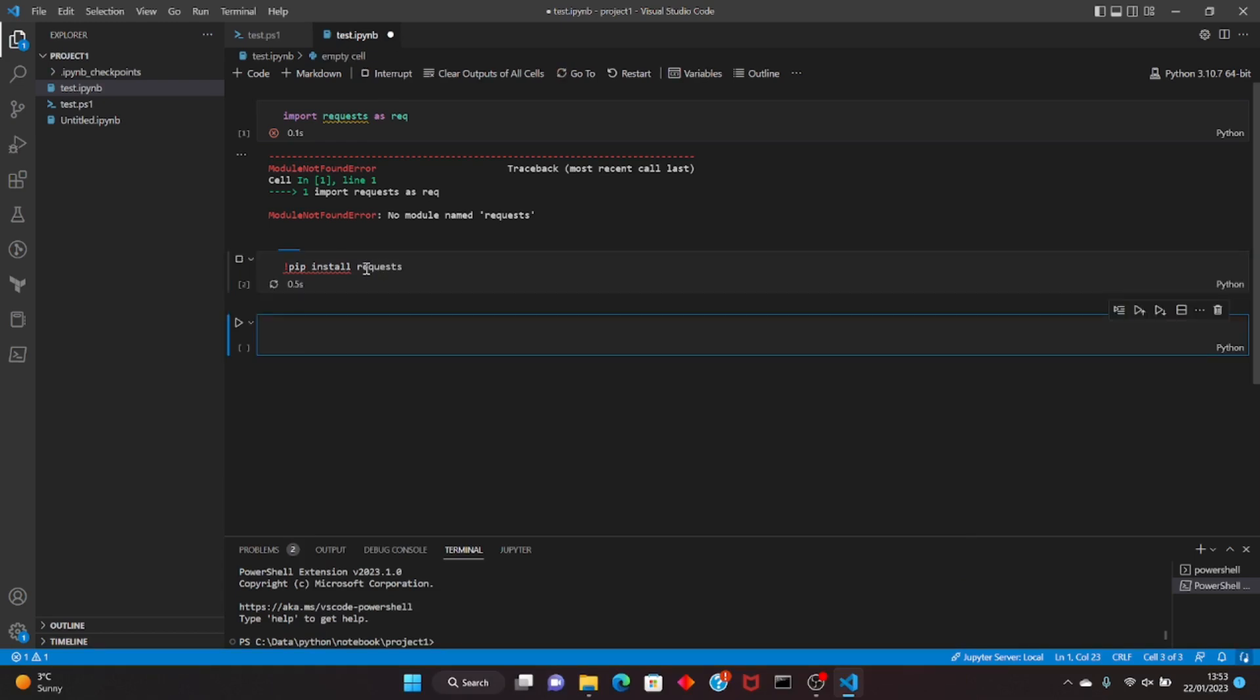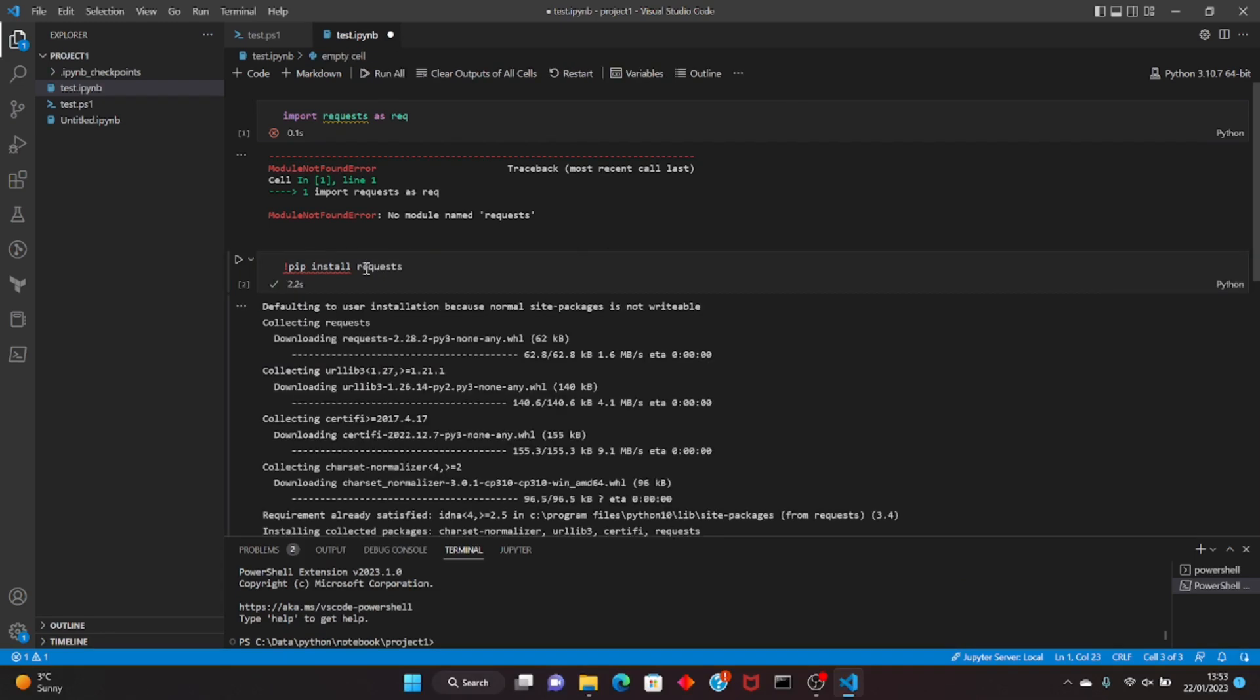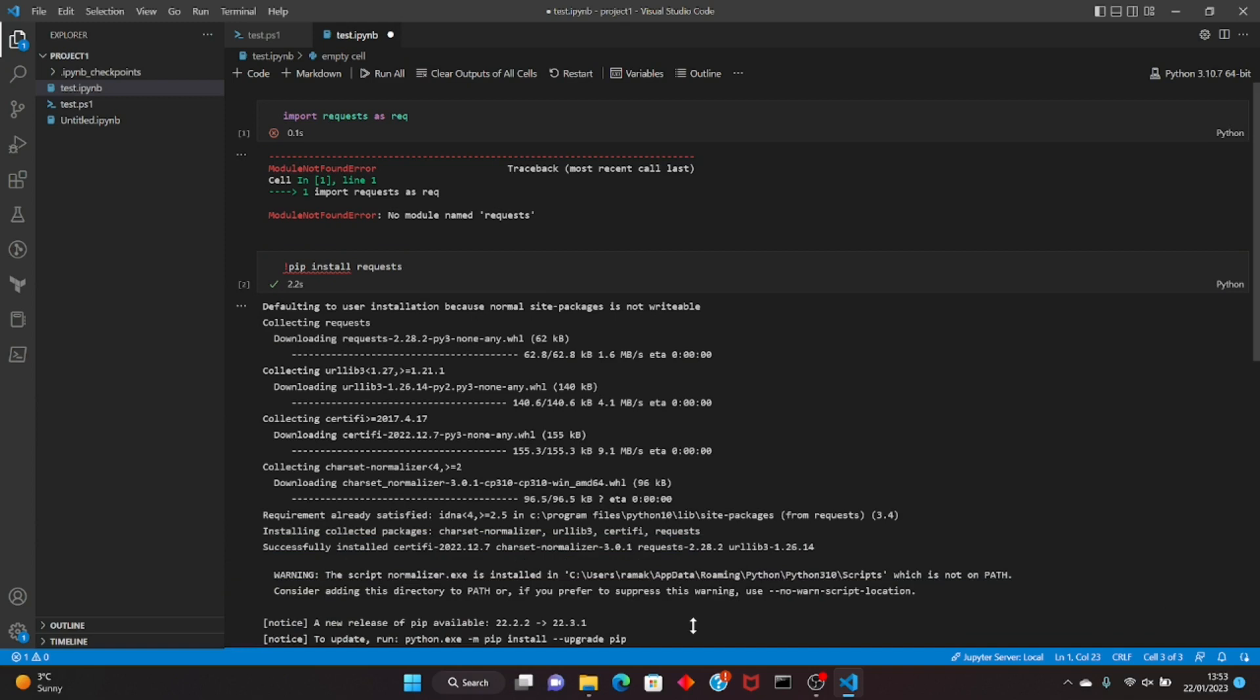It's done. You could do that from the terminal as well, but this is just a quick magic command. It is done, as you can see, installed successfully.